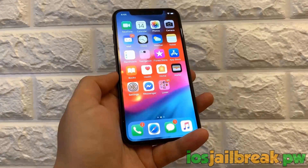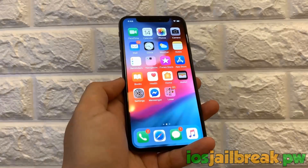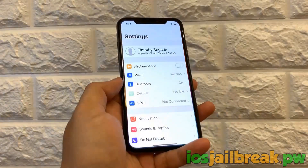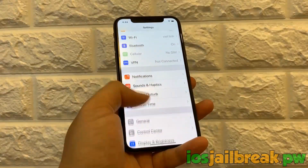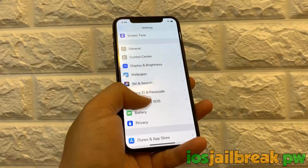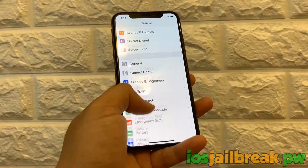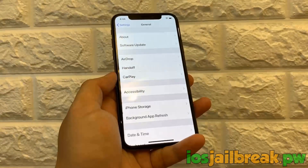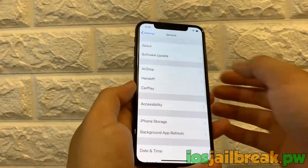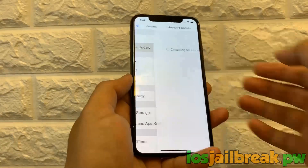Hey guys, today I'm going to be showing you how you can jailbreak your iPhone on the latest OS. I'm also going to show you how to jailbreak on earlier OS, but right now I am on the latest version.